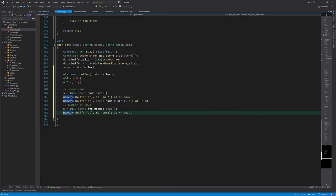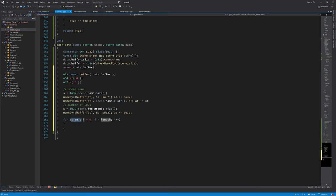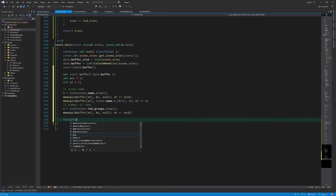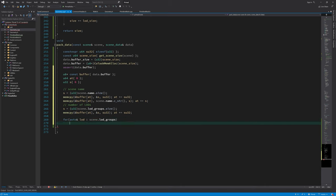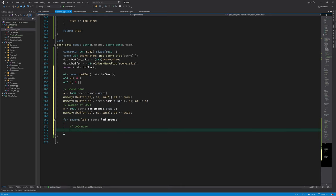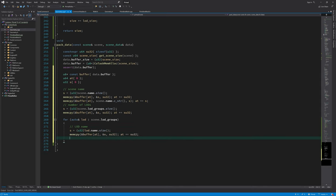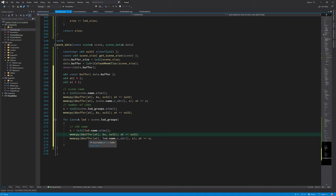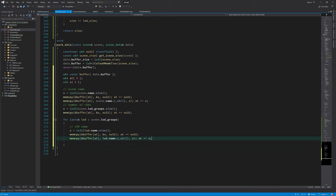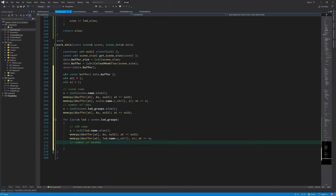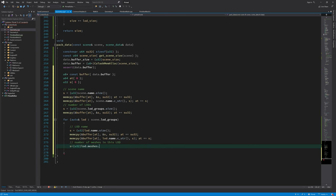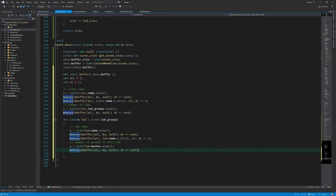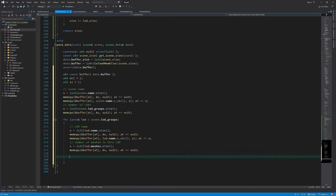Then we write the number of LODs. And then to fill in the name of the LOD, it's pretty much the same as we did for the scene name, except that we now use this LOD. Next is the number of meshes. And then we go through all the meshes and write their data into the buffer.